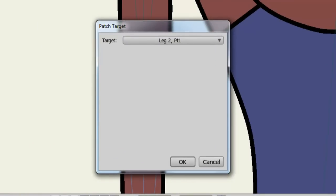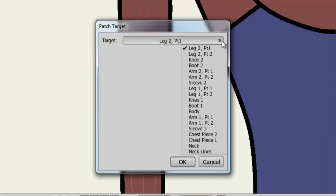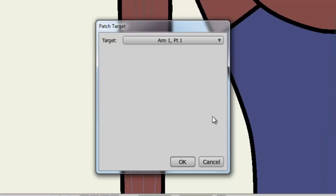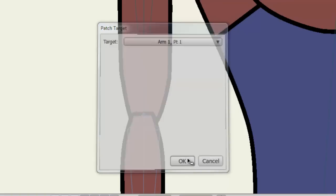Now we need to select a target to patch. In this case, it's going to be the upper portion of my arm, or in other words, the Arm 1 Part 1 layer. So I'll choose Target and pick Arm 1 Part 1 and click OK.